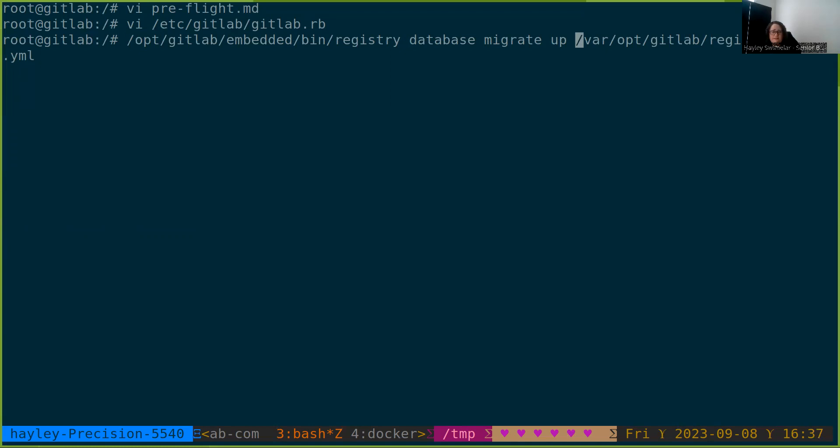These are the default values for these locations of the binary and the config. On your system, these may be different. So let's run our migrations. Note that you'll have to do this before running the latest version of each registry as you upgrade. You'll need to run this manually for now.